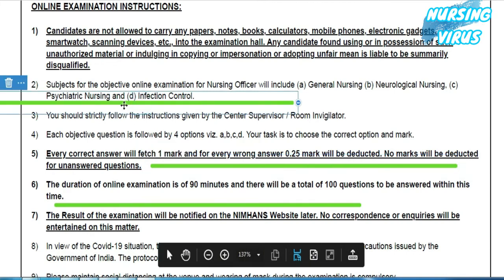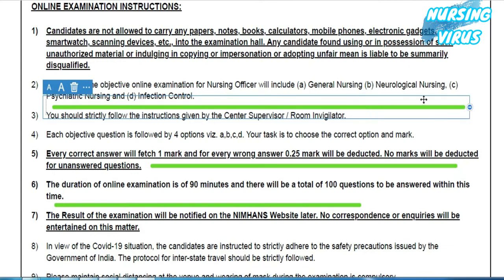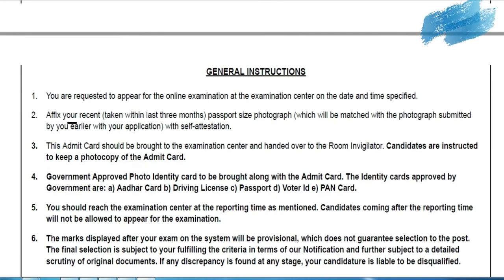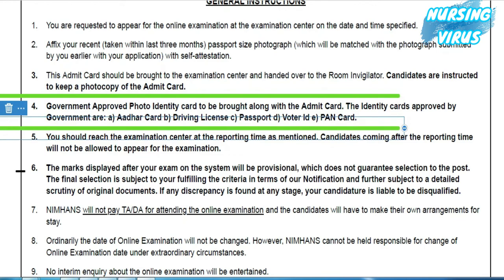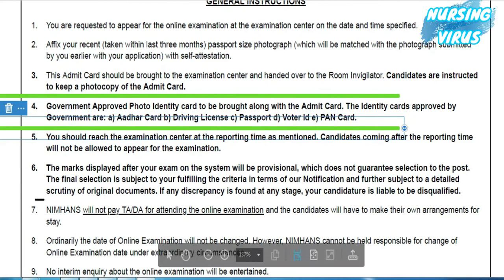The exam syllabus, as stated before, includes general nursing, neurological nursing, psychiatric nursing, and infection control. You can go through the further details mentioned there. Regarding ID proof, compulsorily take a photograph and your ID proof — that is very important for the examination. The reporting time is eight o'clock; if you arrive after eight o'clock, they will not allow you to enter the exam hall.